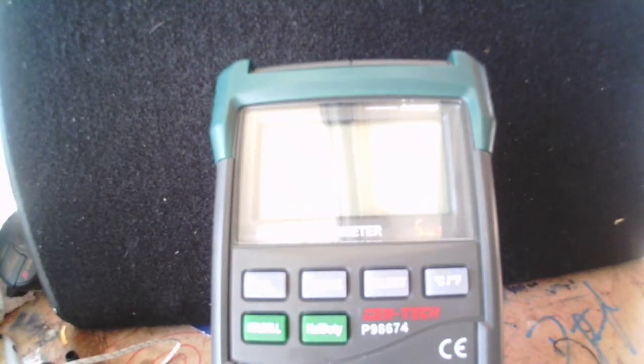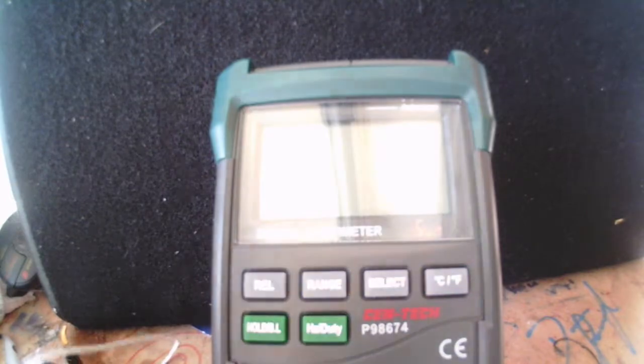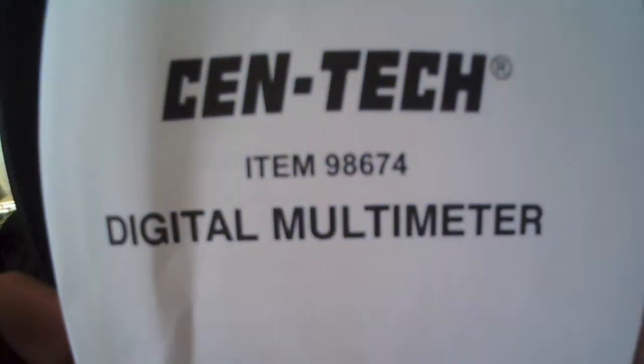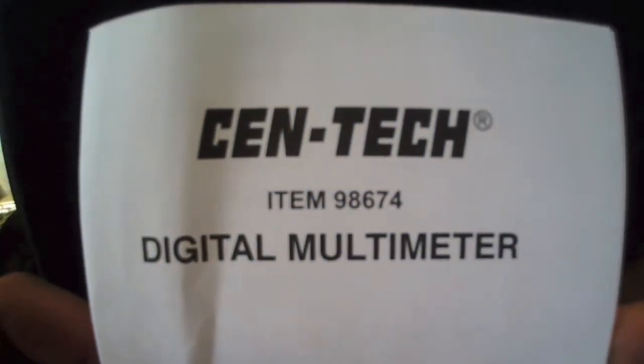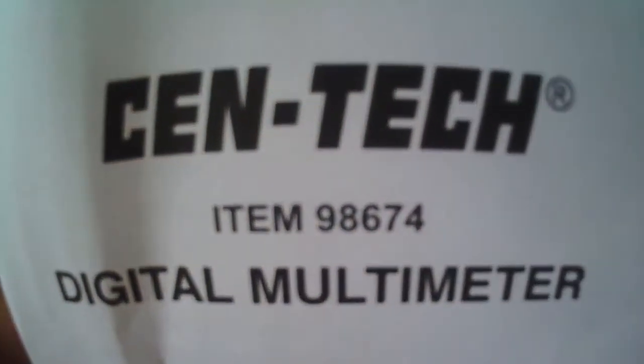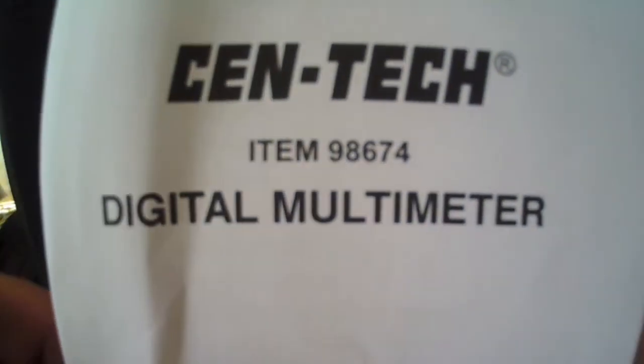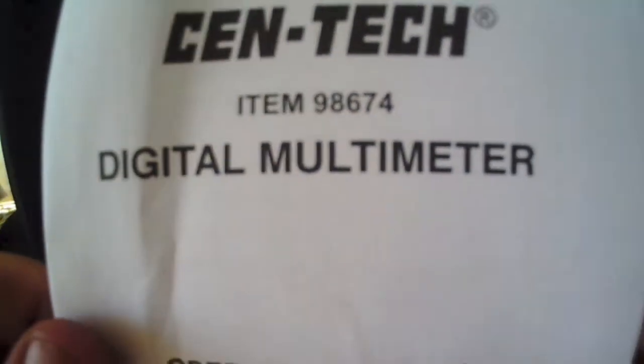Alright guys, so I got a new multimeter right here. It is Harbor Freight brand, or Centec brand. Digital multimeter.